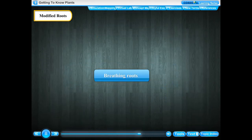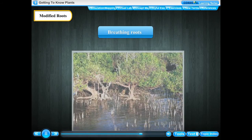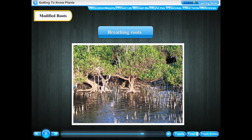Breathing roots. Many mangrove plants that grow in salt lakes and marshy areas develop specialised roots called pneumatophores or breathing roots. For the purpose of breathing, such roots grow vertically upwards from the underground roots of the plant and come out of the water or marsh. Each root contains numerous pores for exchange of gases.